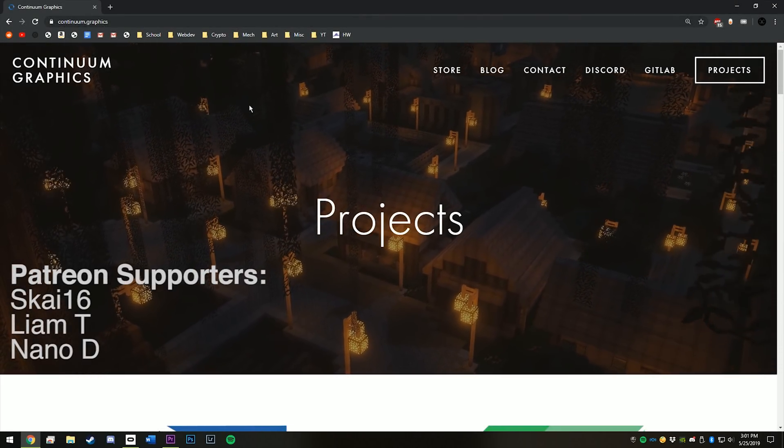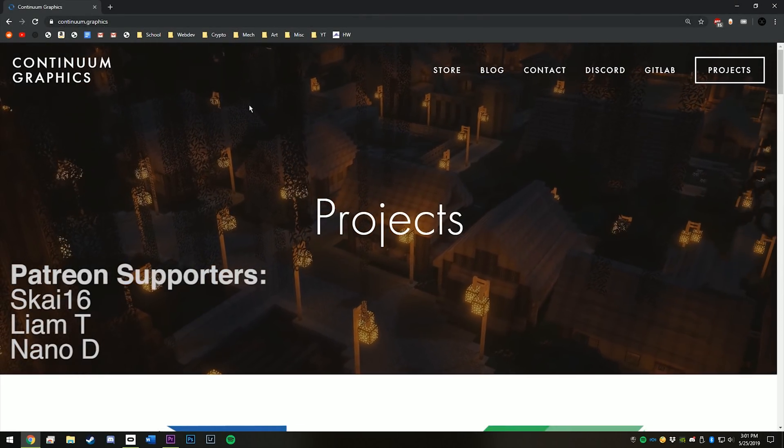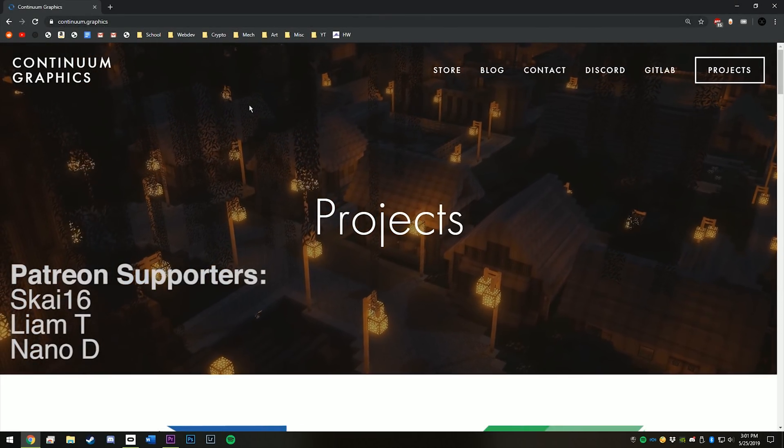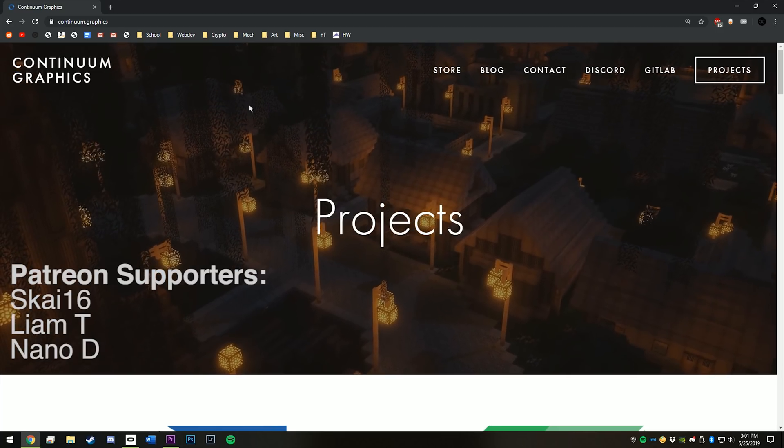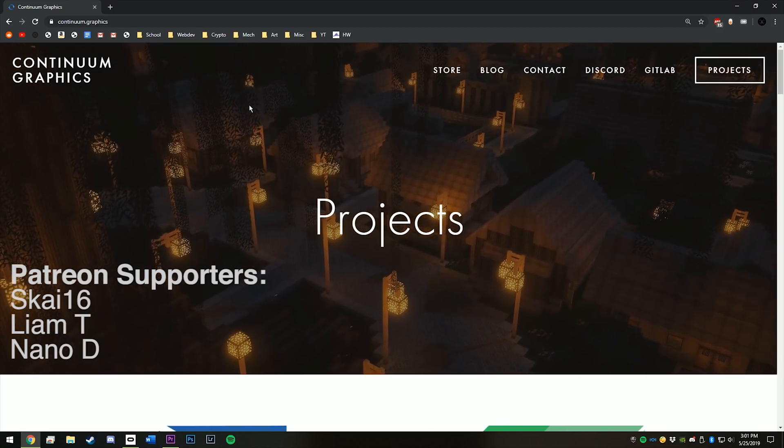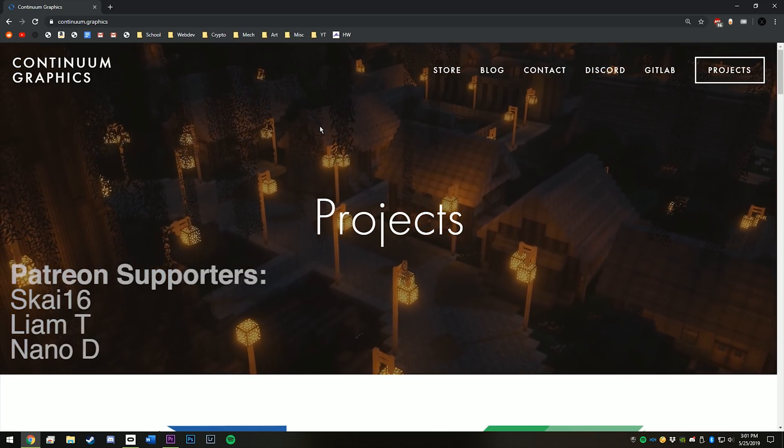Hey guys, so some people were asking for a video on how to install the Continuum Texture Pack and Shader Pack, so here it is.